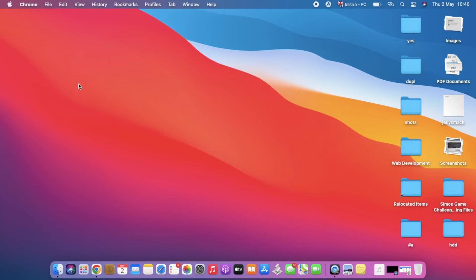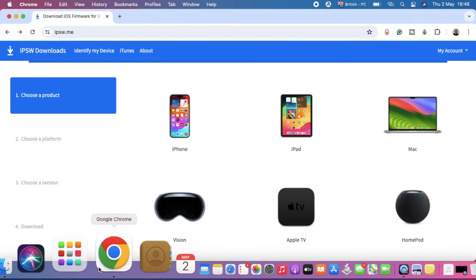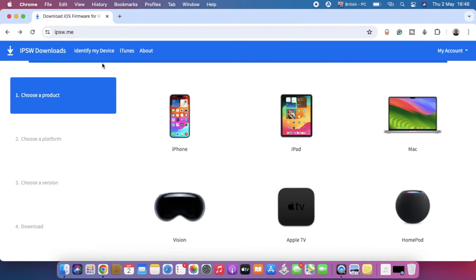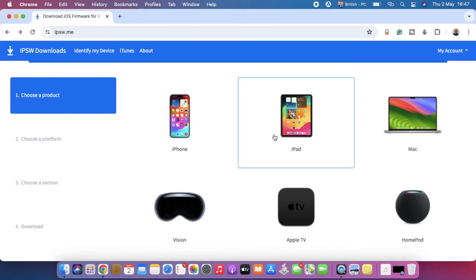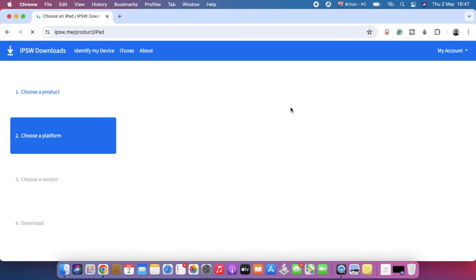The first thing we're going to do is hop into our internet browser and go to the website ipsw.me. Do not worry, the link to this website is in the description box below. Over here, we're going to select the product that we have, in order to download the operating system software to reinstall it into our iPad. Let's select iPad.